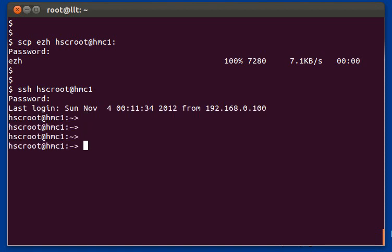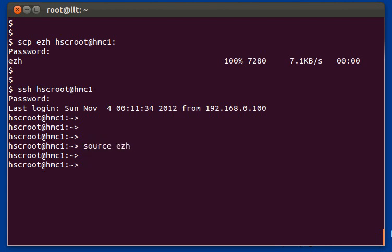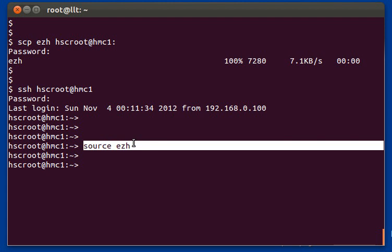Each time you log into the HMC, if you want to use EZH, you need to run source EZH. What this will do is load the EZH script into the HMC environment. So again, each time you log in, you'll need to run this command if you want to use EZH.